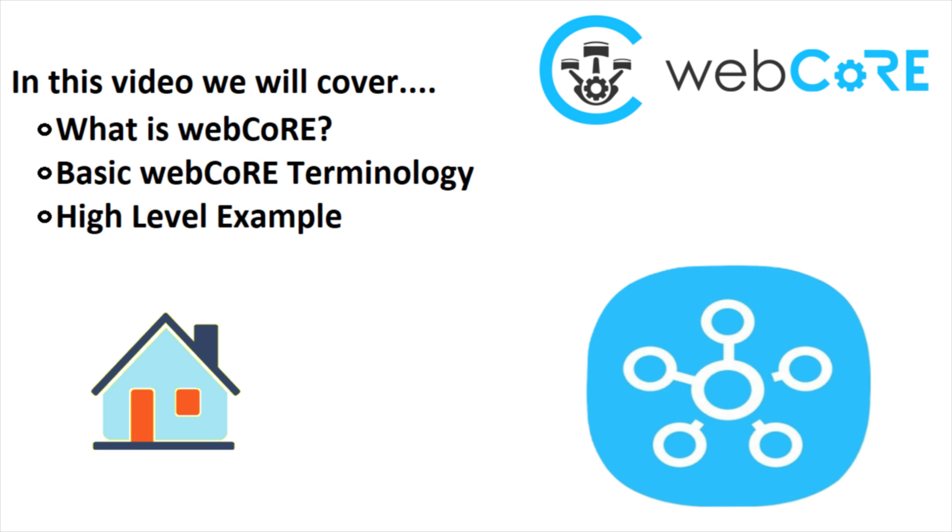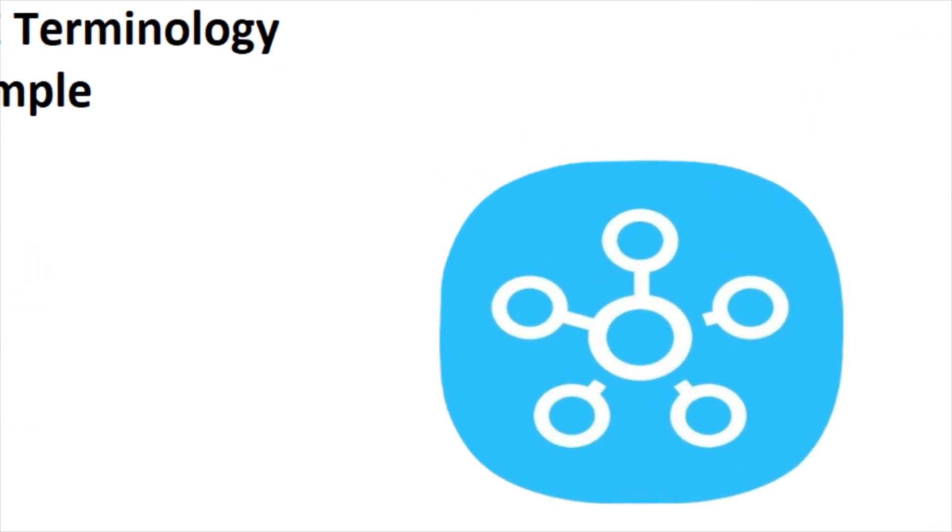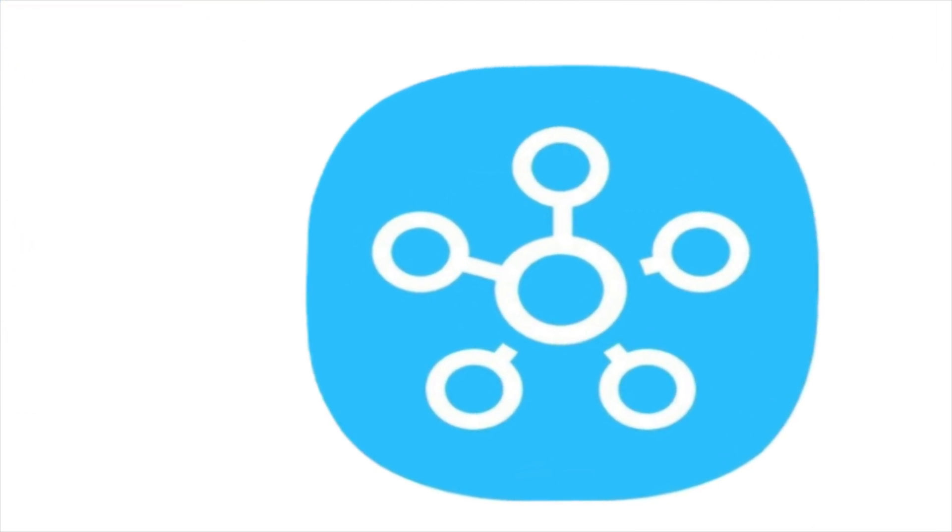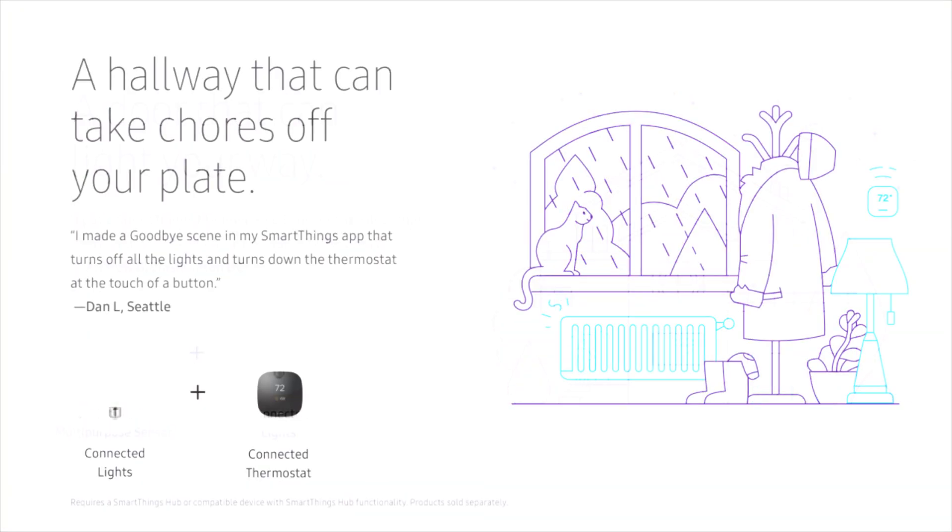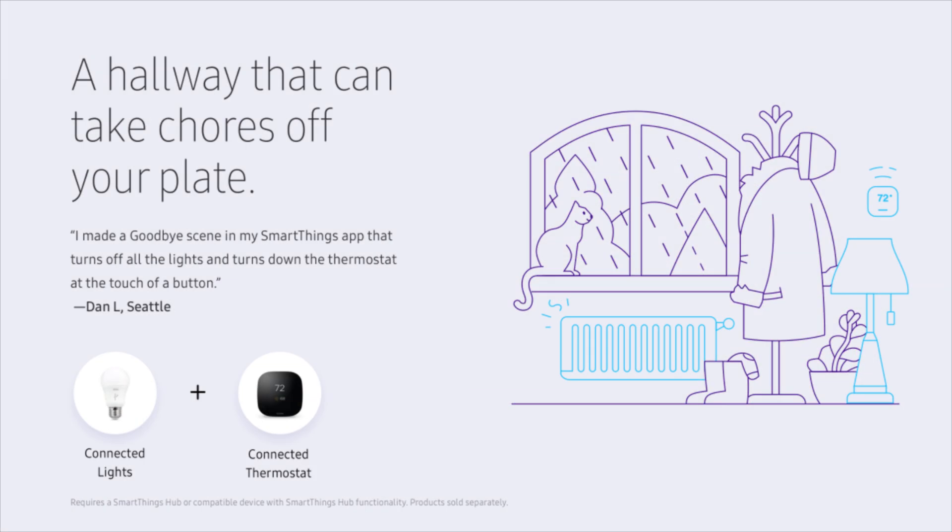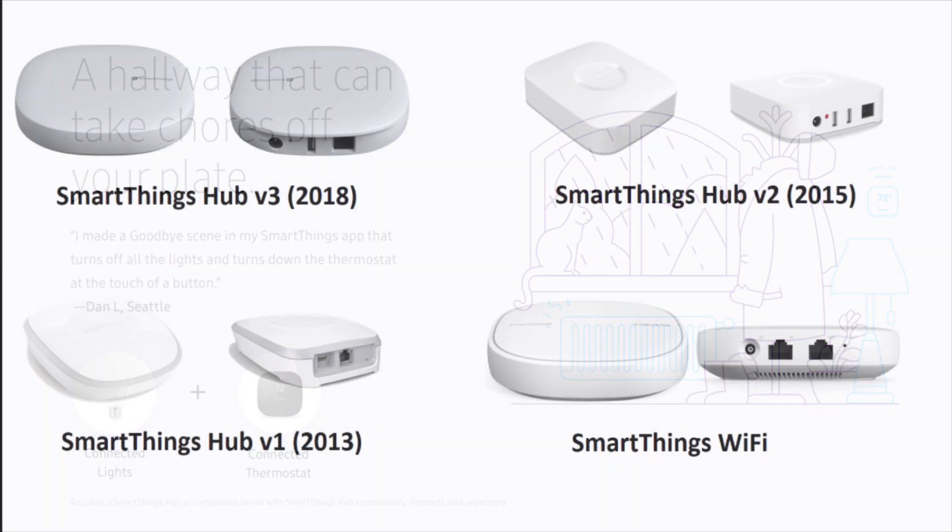Before we can jump into WebCore, we need to take a step back and look at the primary platform it runs on and that is Samsung SmartThings. SmartThings is an automation system with a central hub that can control and manage multiple different devices. There are actually a few different SmartThings hubs that have been released over the years and they all support the same automation functionality more or less.